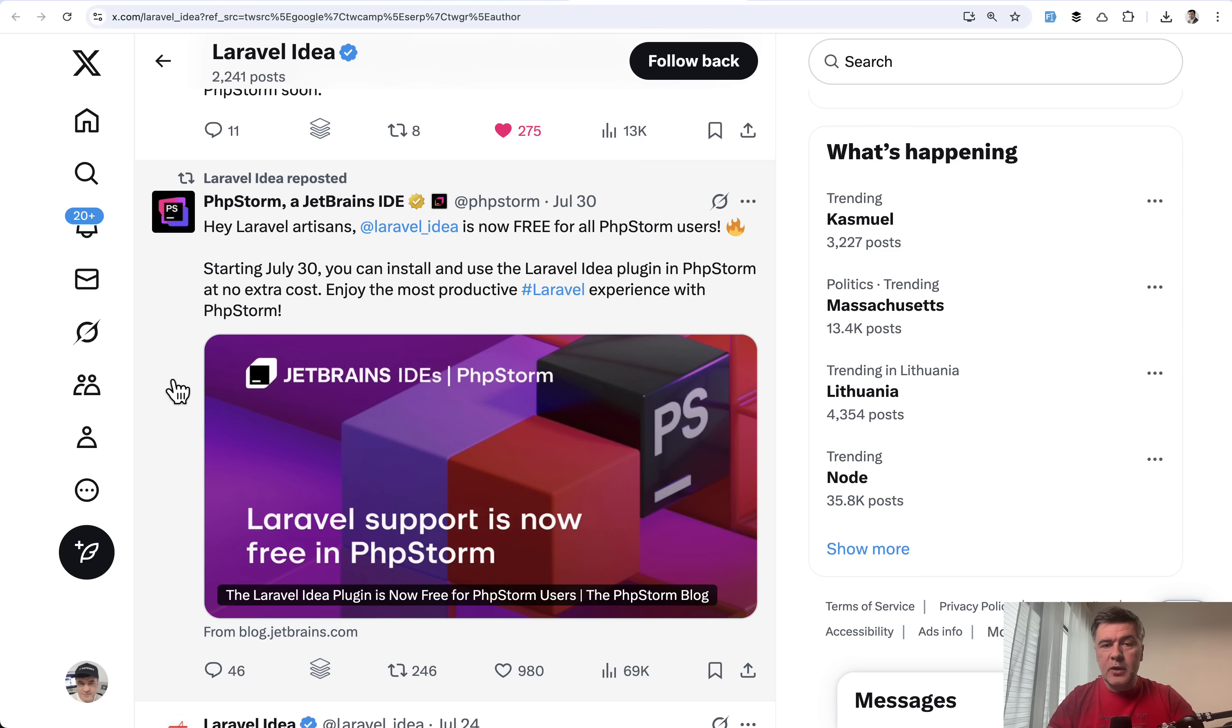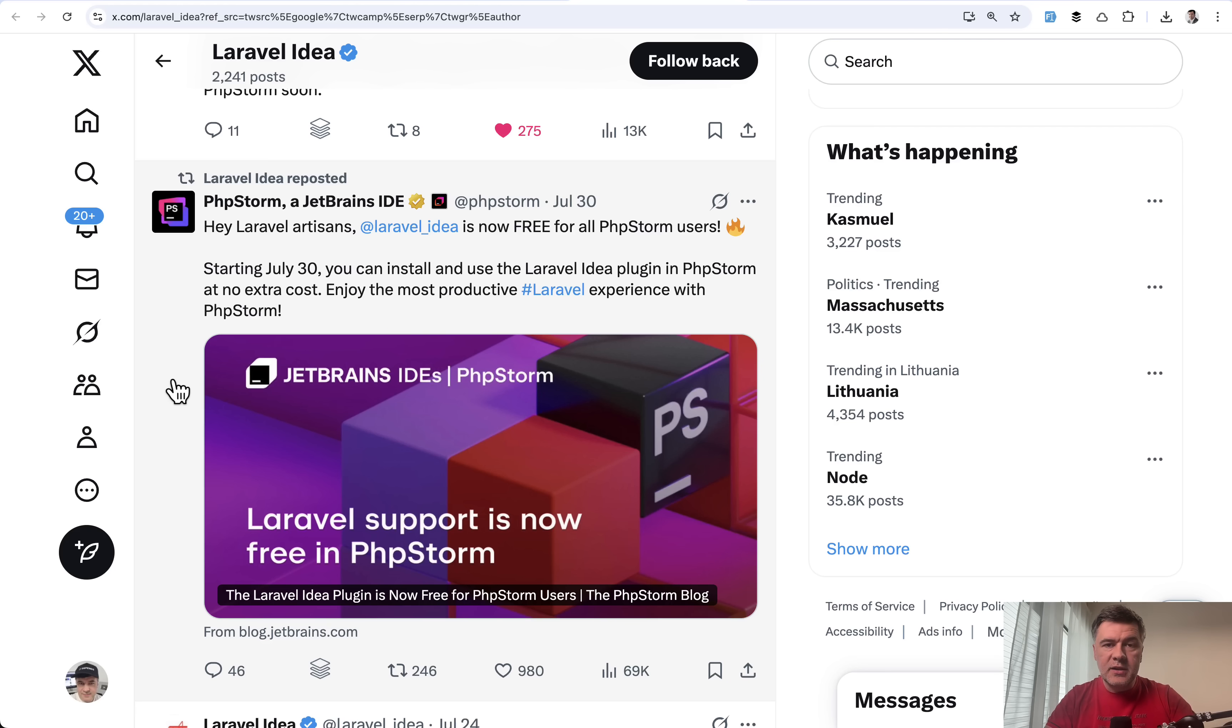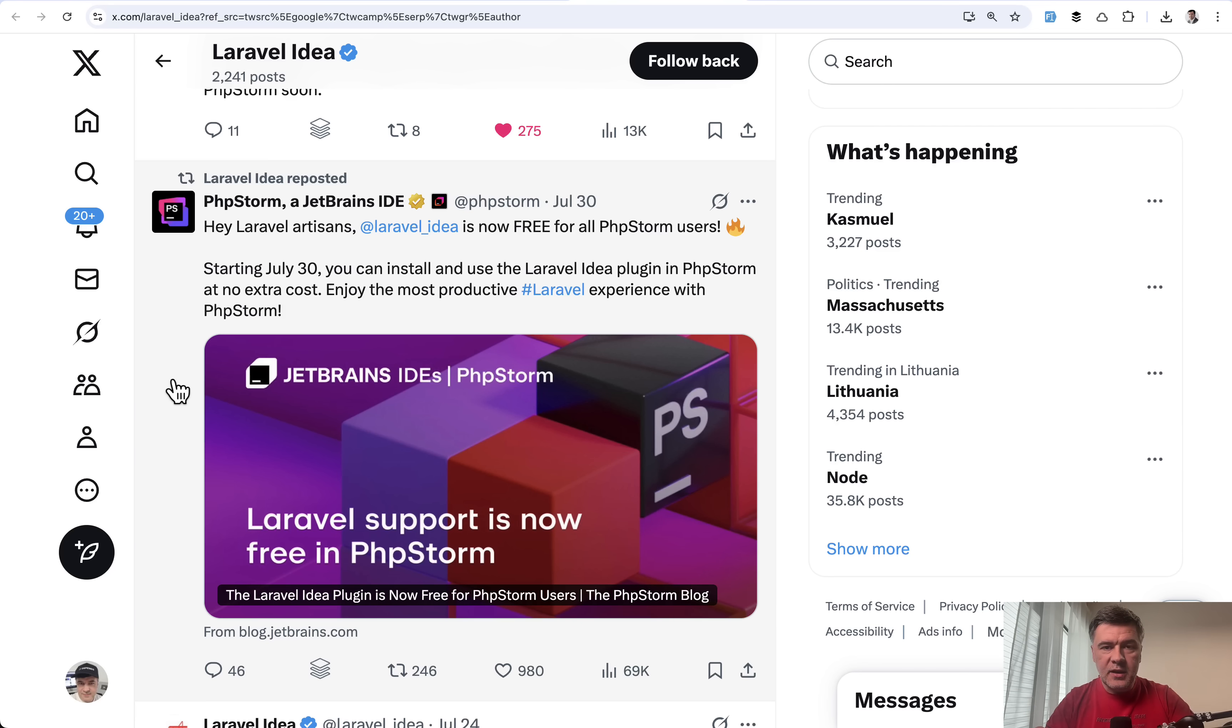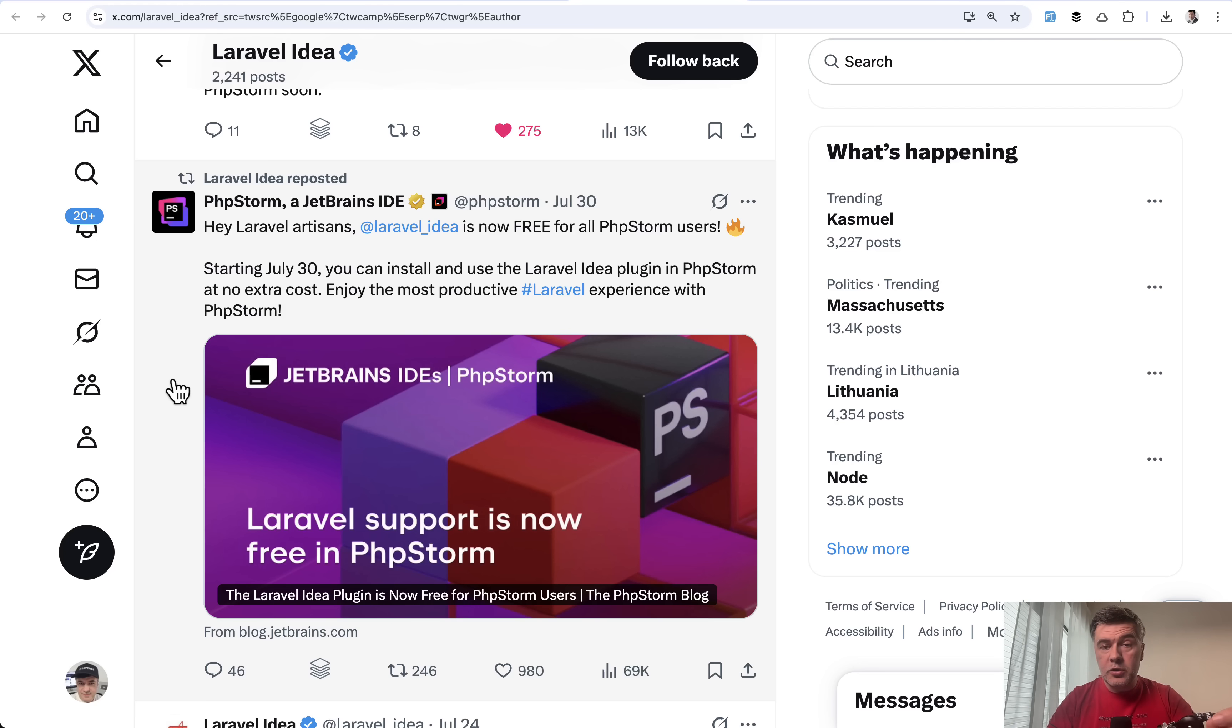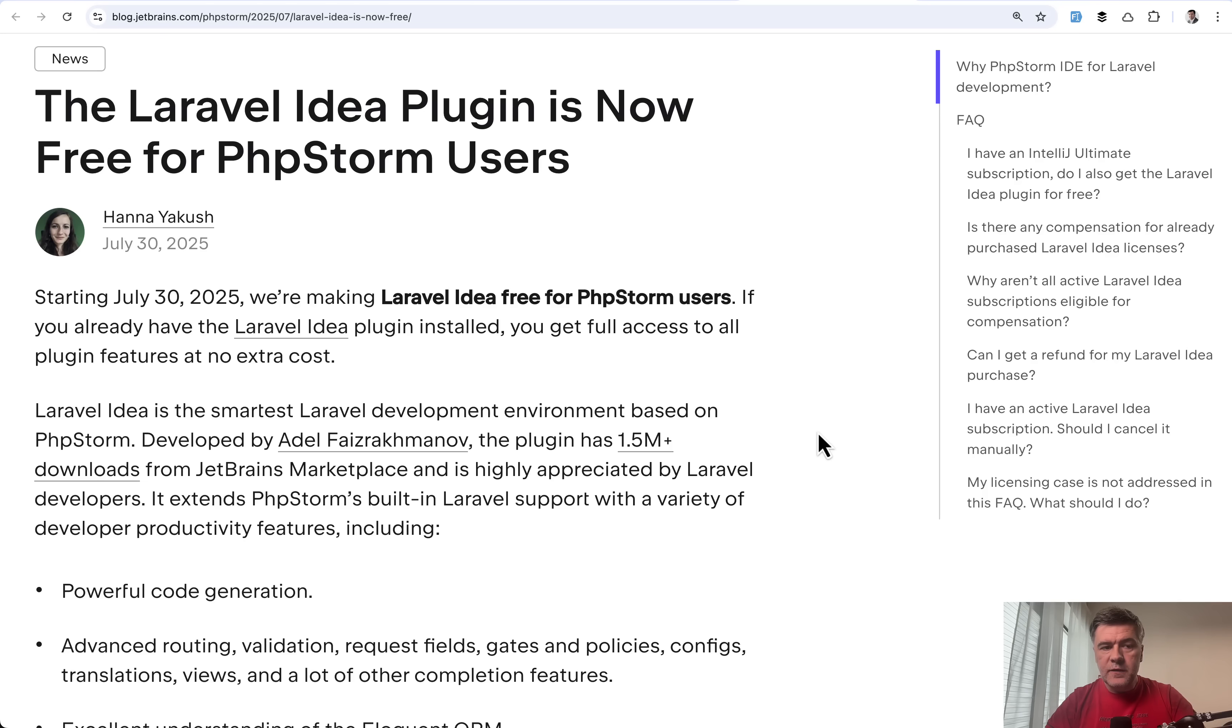I actually witnessed the announcement myself while being at Laracon US, so I talked to Adele, Laravel Idea creator, and Roman from JetBrains, and they're both happy. In this video I want to tell what happens now with Laravel Idea, and also what new features came in Laravel Idea version 11.